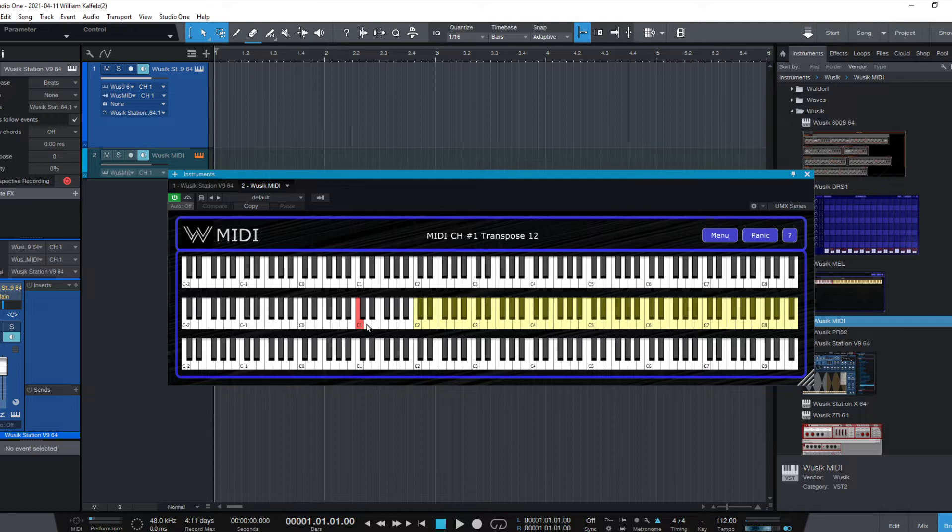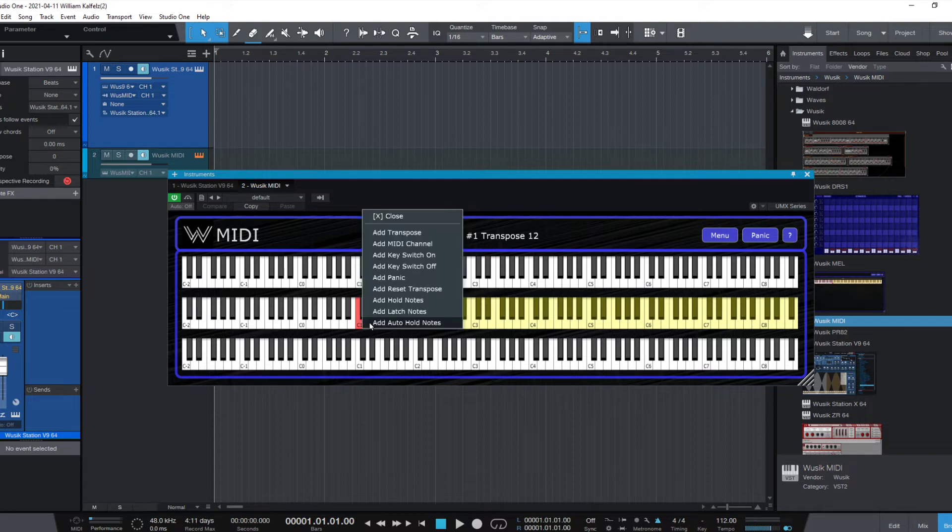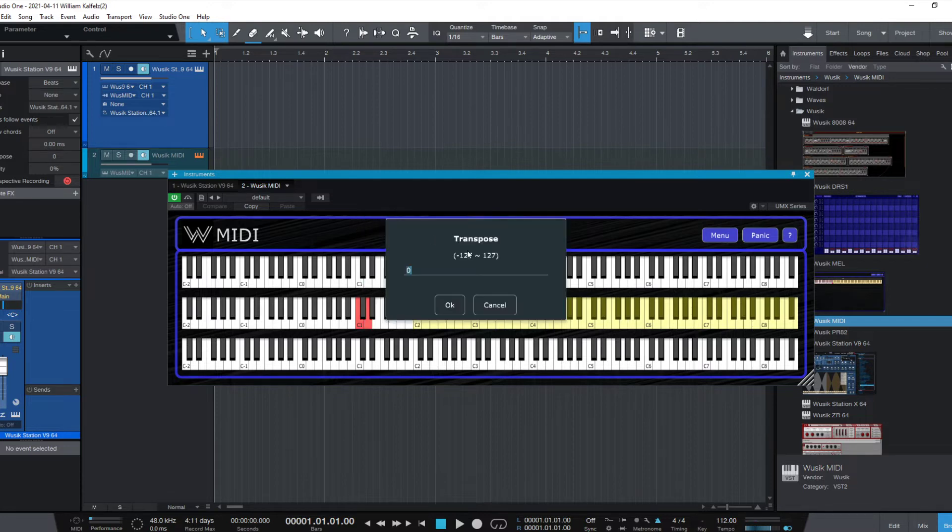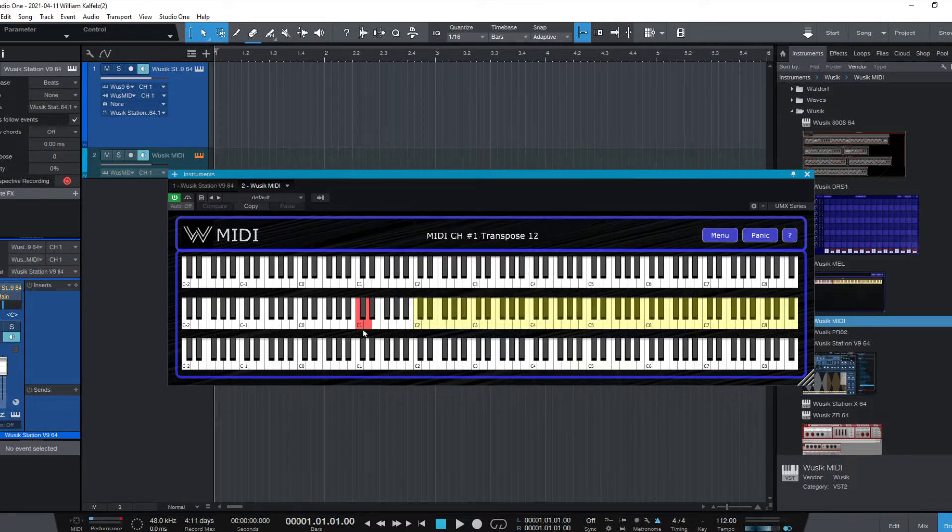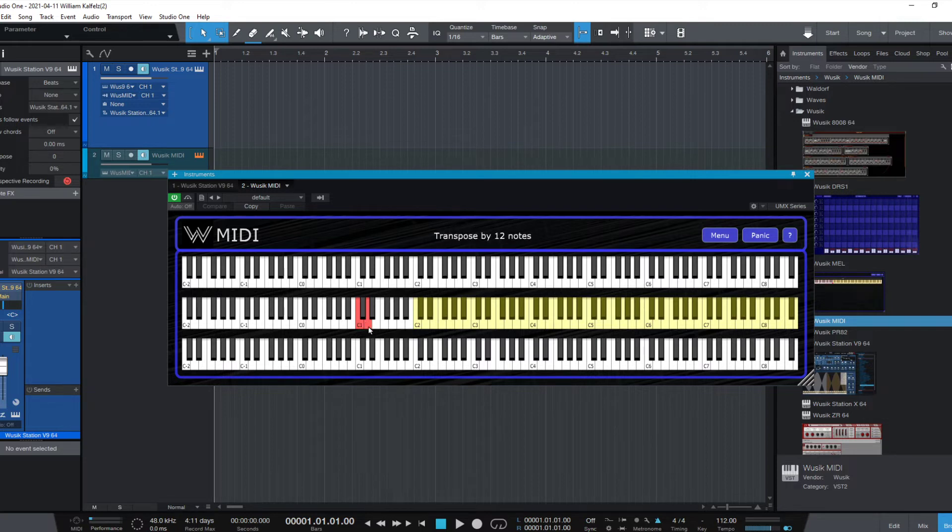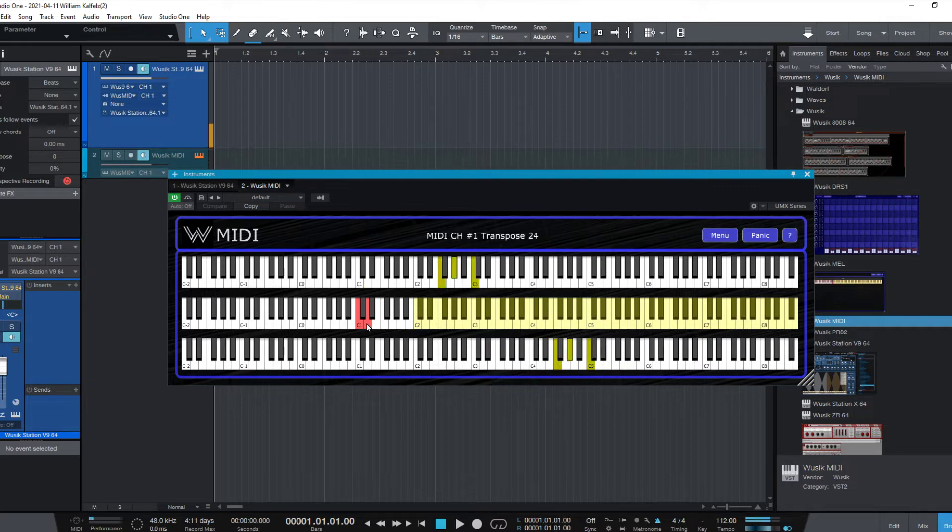And if I go to D here, and I add a transpose 12, but this time I set it as not an absolute value. You can see here, it's transpose to 12 and transpose by 12. So every time I press D, it's going to move my transpose up.